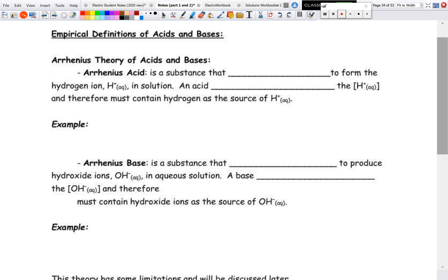Now we are going to define what an acid and a base actually is with our first theory. Every unit has a major theory — we had kinetic molecular theory for gases, Lewis theory for chemical bonding, and Arrhenius theory for solutions dissociation. Now we have Arrhenius theory on acids and bases. Arrhenius defined an acid as a substance that ionizes to form the hydrogen ion H⁺(aq) in solution, so an acid is going to increase the concentration of hydrogen ion.